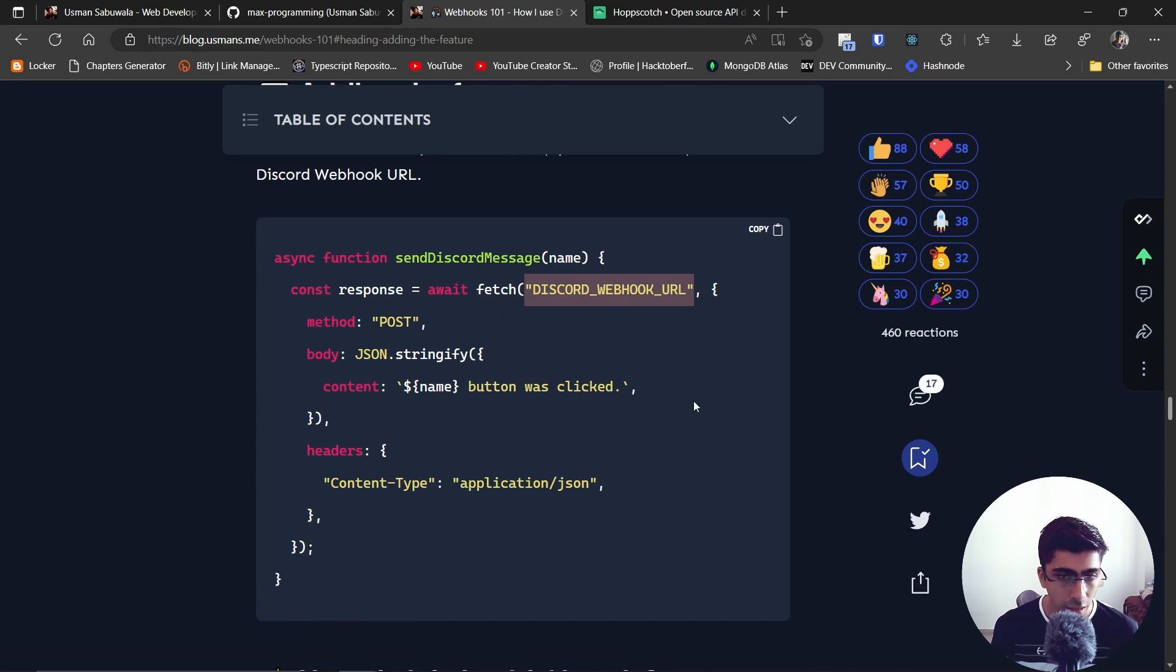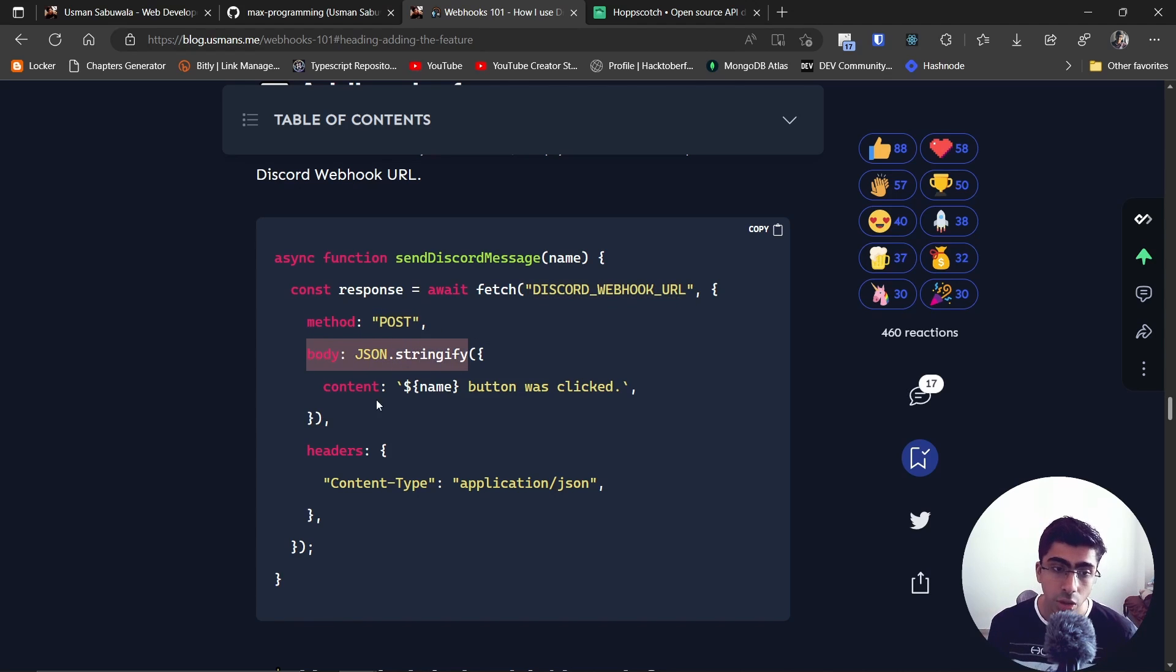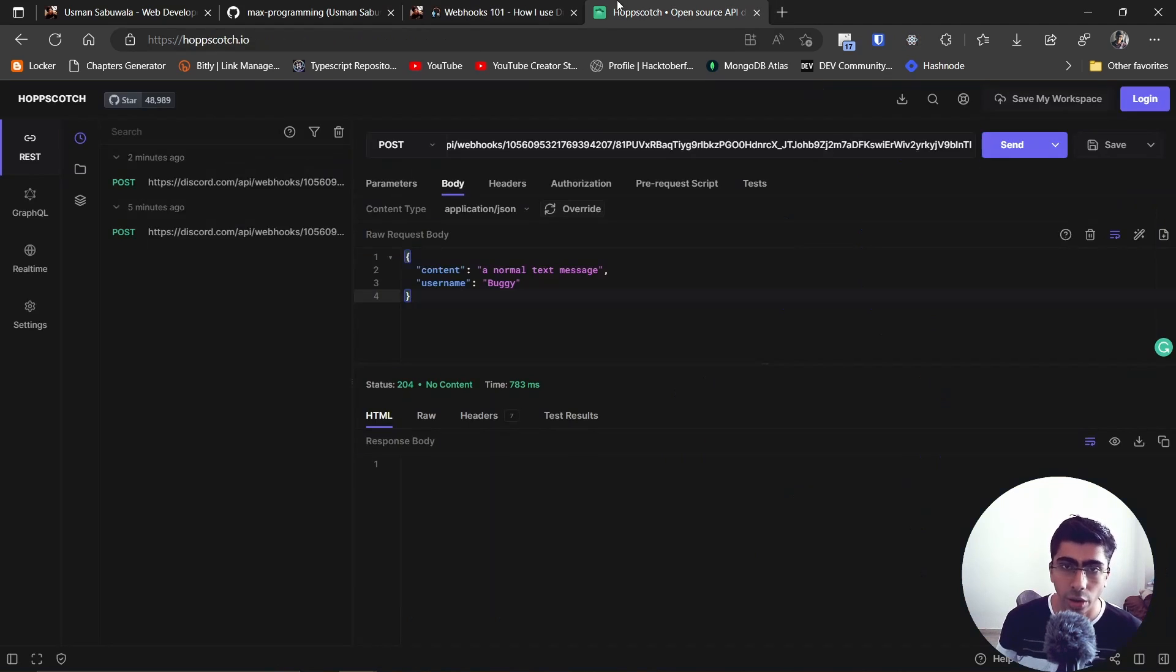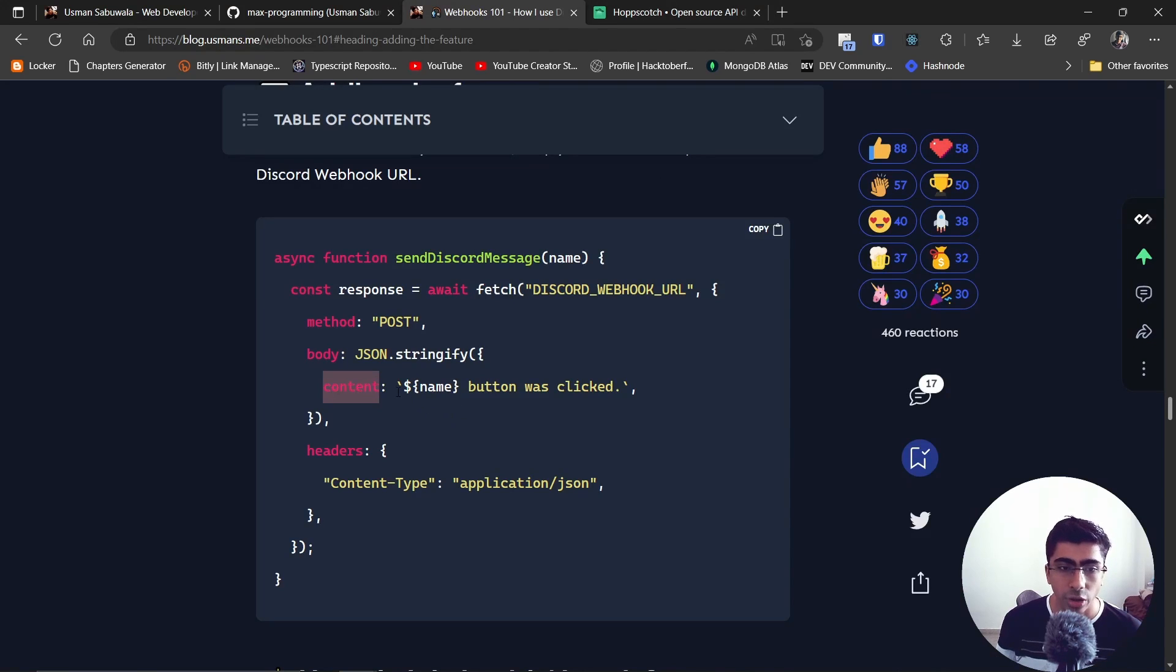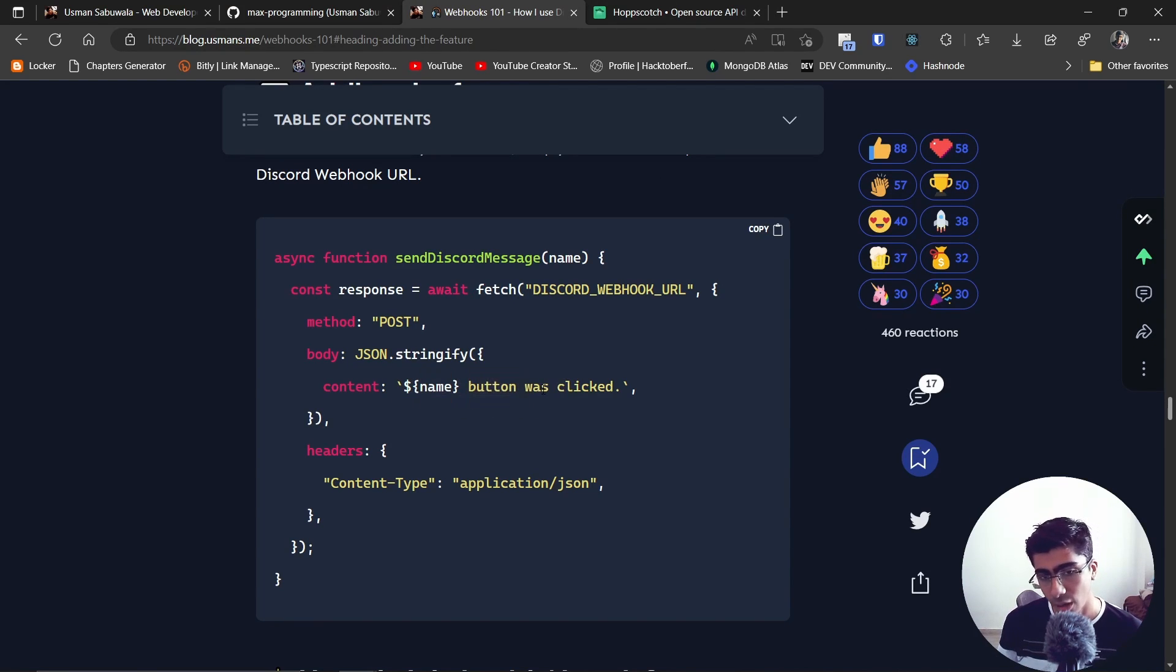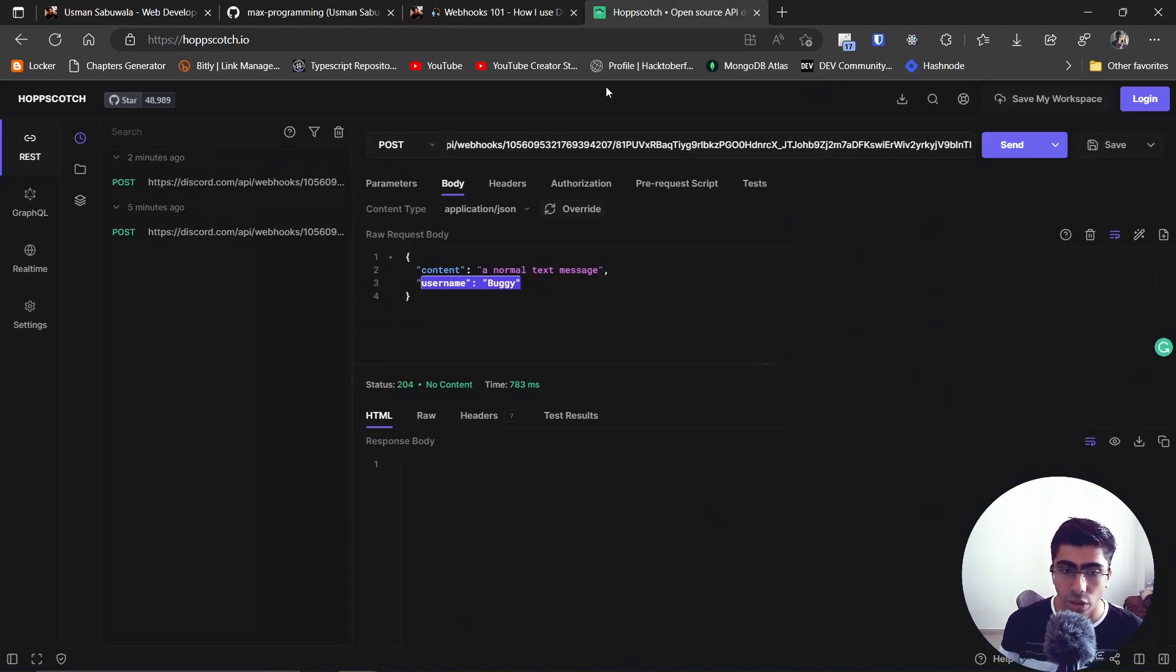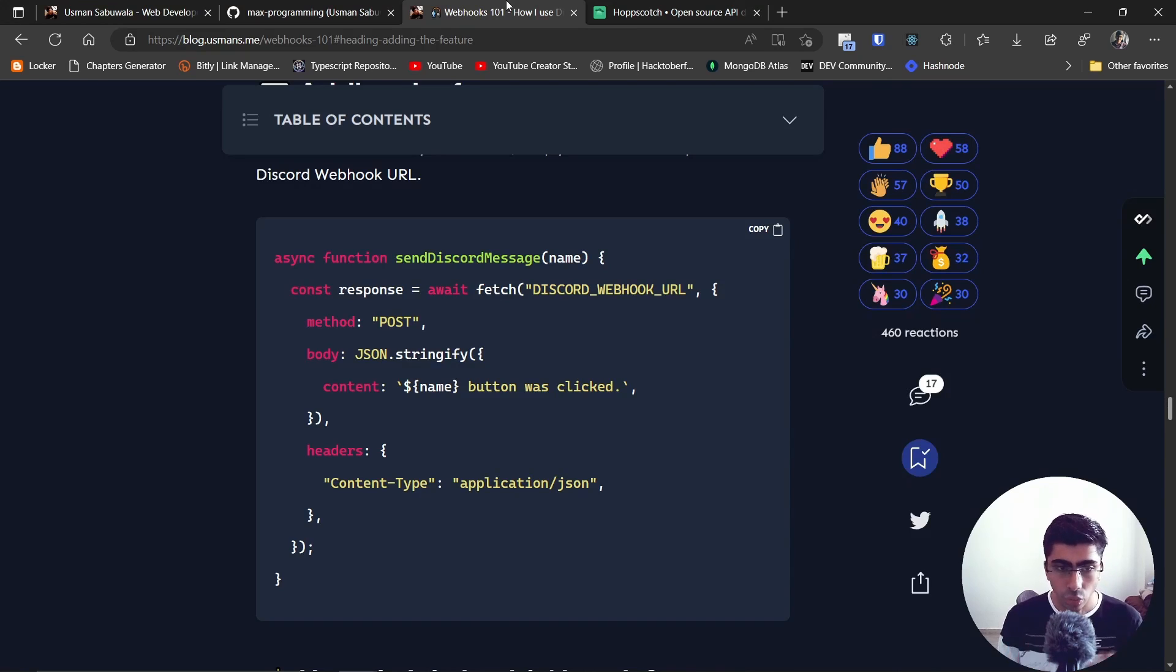You can set the method to POST. You can set the body to the content as we did before - as we did right over here in Hoppscotch. You can set the content and you can set the content to whatever name button was clicked. And then you can set the headers to application/json that we did right over here. You can also do this easily with the help of Axios if you know what that is, but right over here I made this simple for everyone to understand.